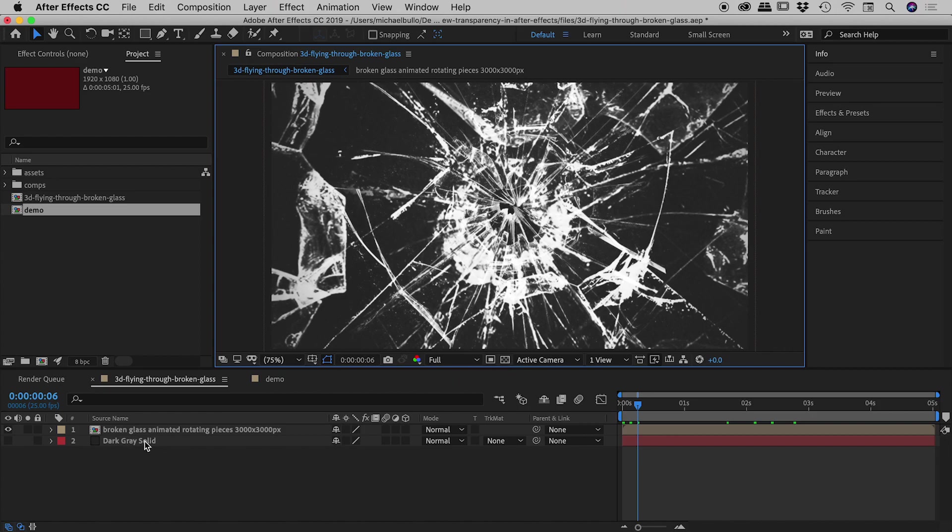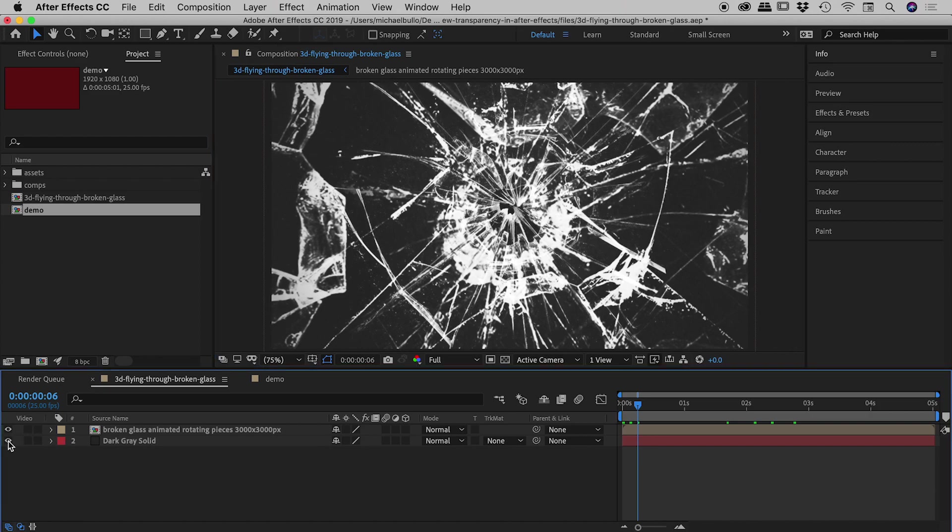So that's what this solid is at the bottom just down here. So if I turn this on and off a couple of times, you'll see that visually nothing is changing out here, because the grey solid is actually the same dark grey as my composition background.